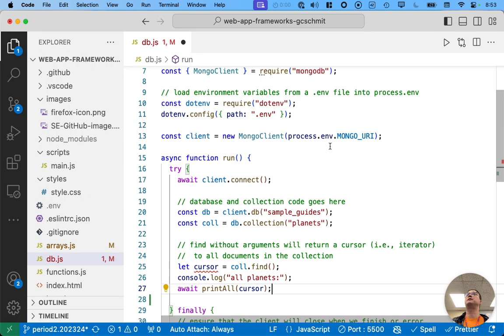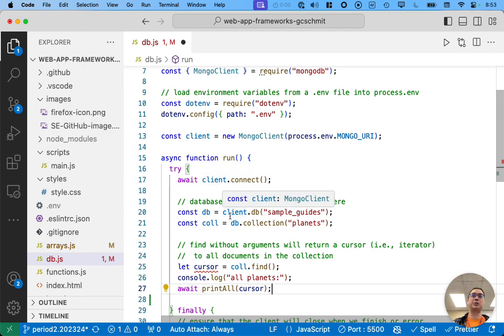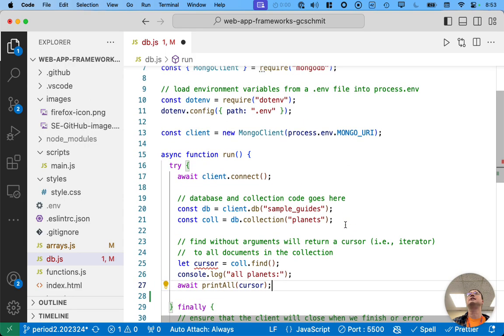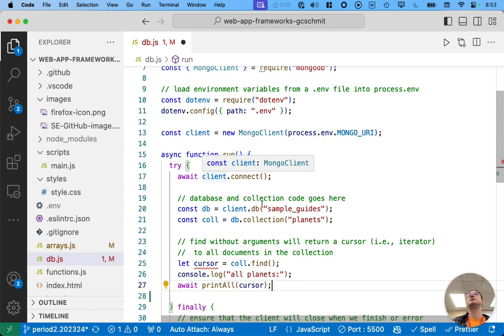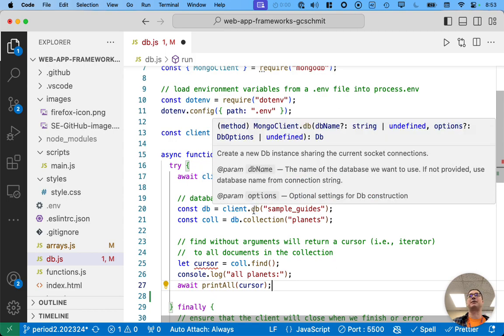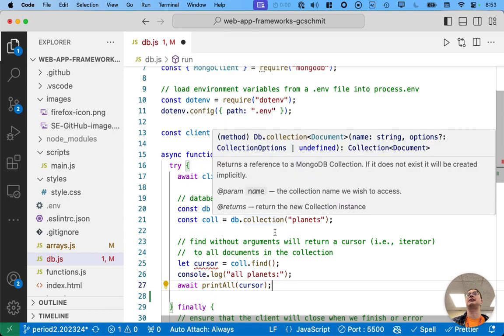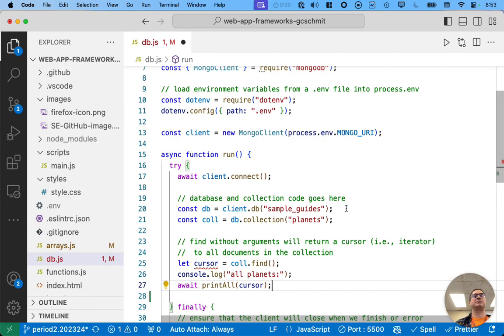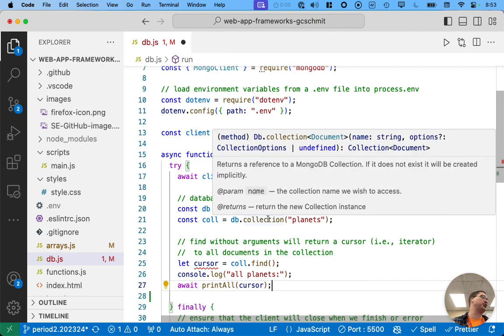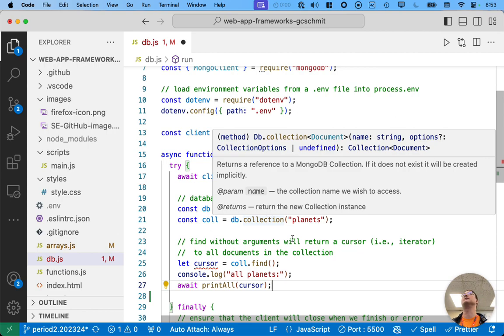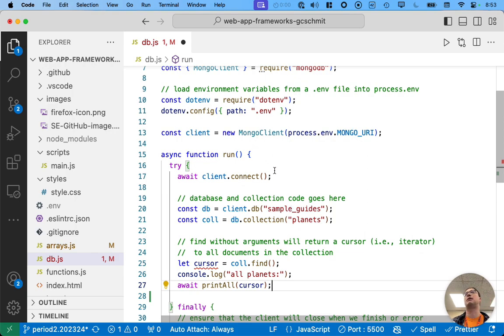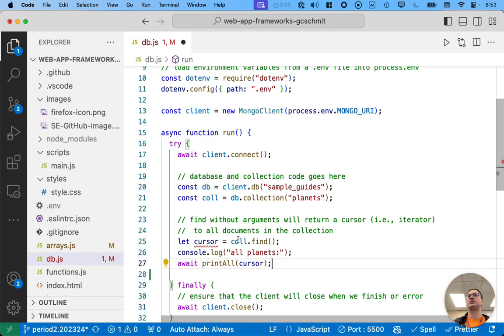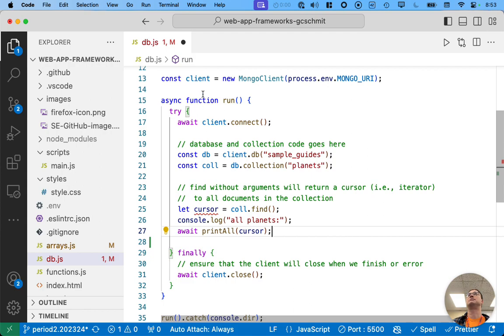So, what we did before is we connected to the MongoDB client. This is where it connects to the MongoDB database specified in our environment variable here. So, the connection is actually made. Once we're connected to the database, or once we're connected to the server, we then specify a specific database on that server we're interested in. And the name of our database is sample guides. There could be multiple databases all on the server. Within the sample guides database, which is something I just got from Mongo, we are specifically wanting to access the planet's collection. This is all like our connection code.